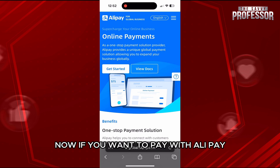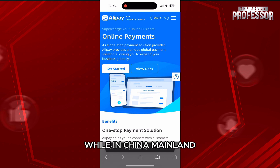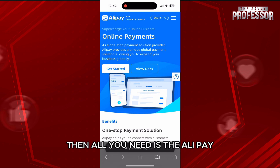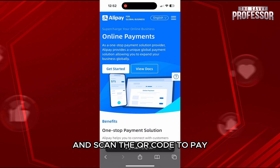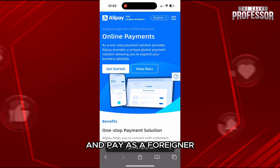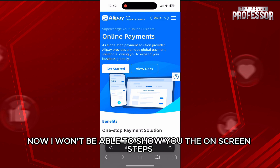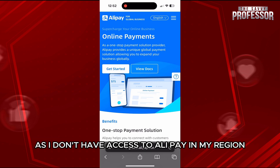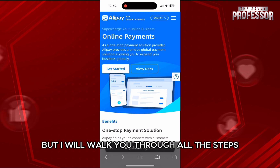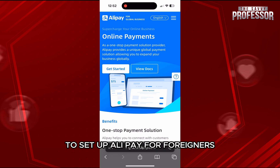If you want to pay with Alipay while in China Mainland, then all you need is the Alipay app and scan the QR code to pay, and pay as a foreigner by adding your international card. I won't be able to show you the on-screen steps as I don't have access to Alipay in my region, but I will walk you through all the steps to set up Alipay for foreigners.